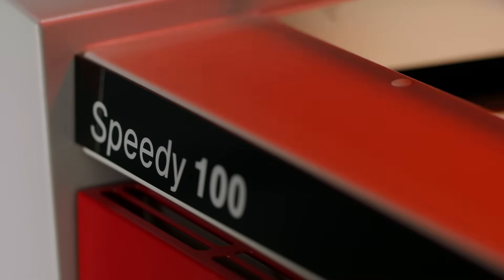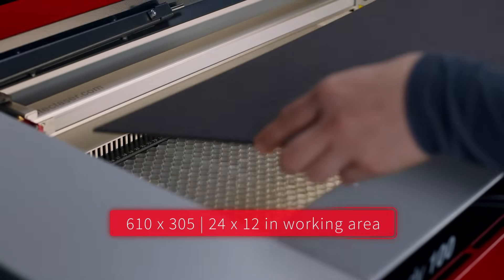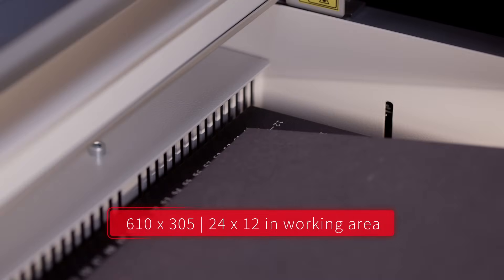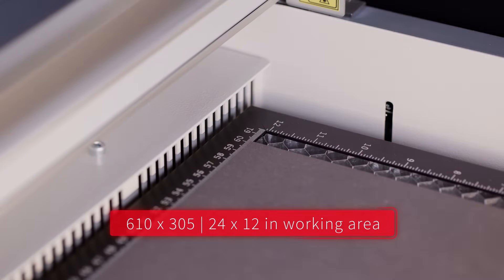And with a 610 by 305 millimeters or 24 by 12 inches working area, you've got the space to bring your ideas to life.